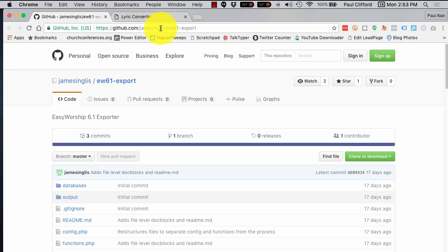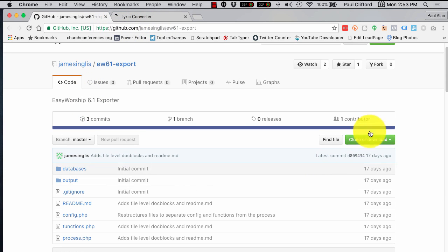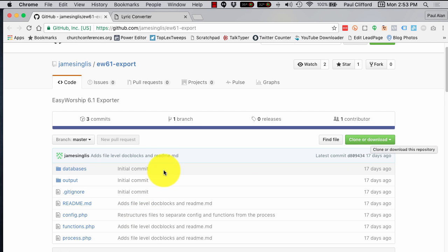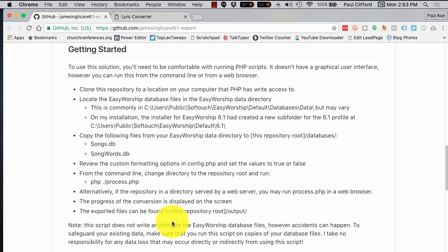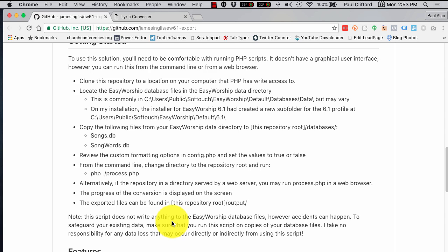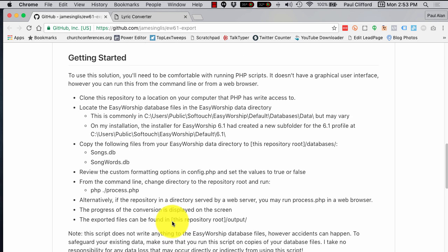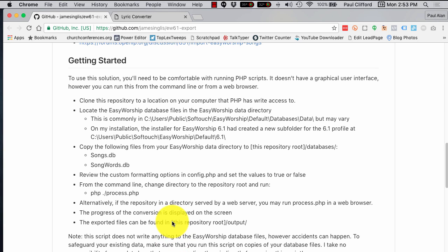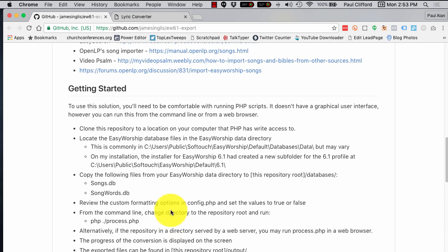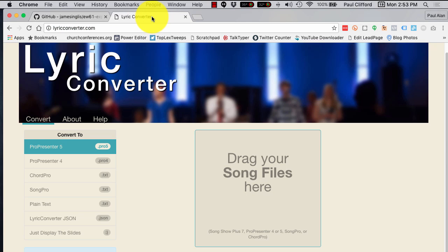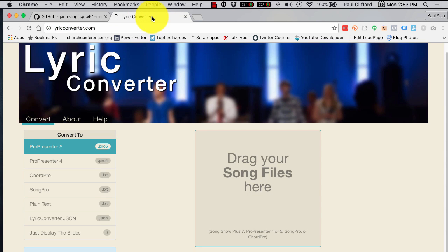So, here is his software. There will be a link in the show notes, but this is over on GitHub. You just clone or download this, click that, download it, and then he has instructions down here on how to do this. I don't have an EasyWorship 6.1 database right now, so I can't show you how to do it.